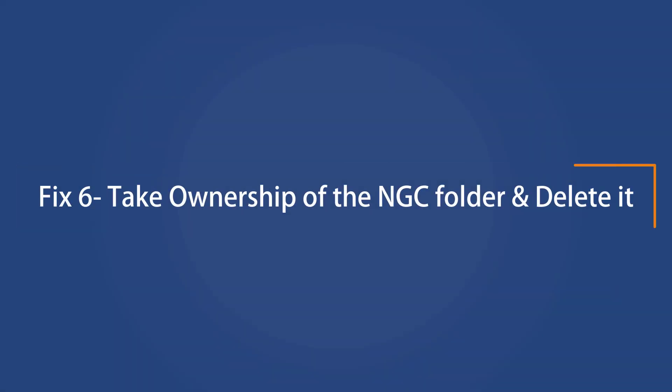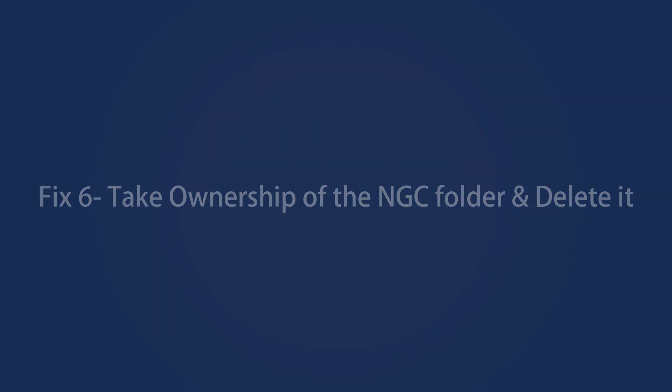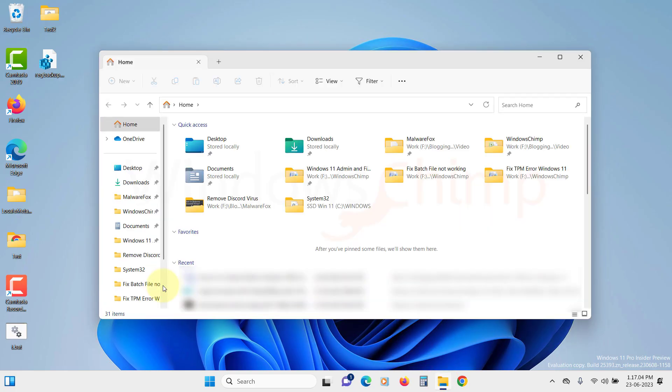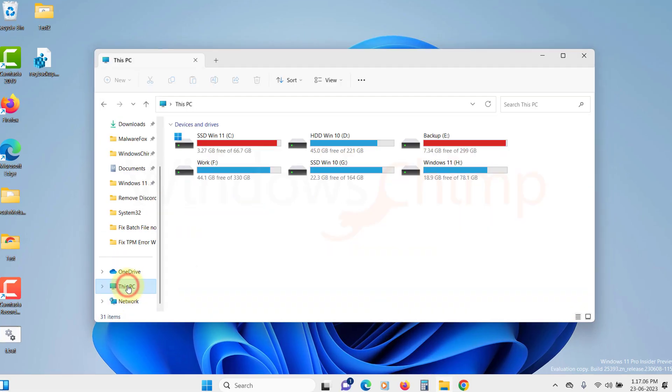Take ownership of the NGC folder and delete it. Another easy way to solve the TPM malfunction error is to delete the NGC folder. It can be found in the C drive but requires ownership to delete it. Open the file explorer and then navigate to C drive.